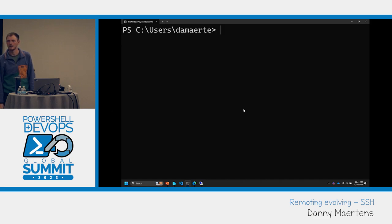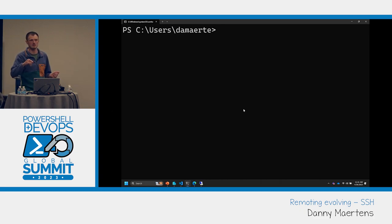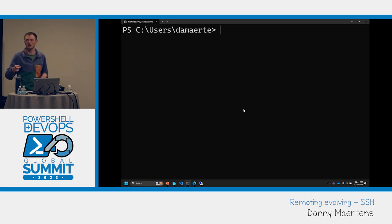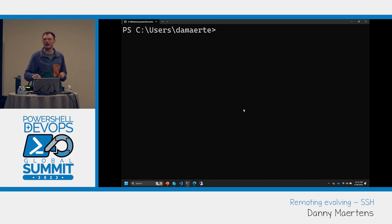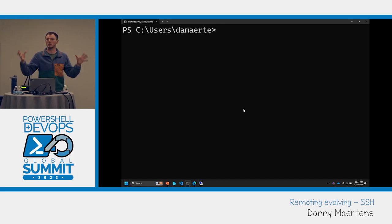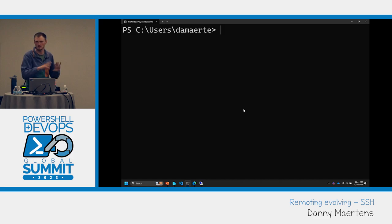Regarding using AD to manage keys for Linux machines but not Windows machines: we're aware of that gap and we're looking at how to make the Windows space more accepting of keys in general — both with Active Directory and within Azure machines.